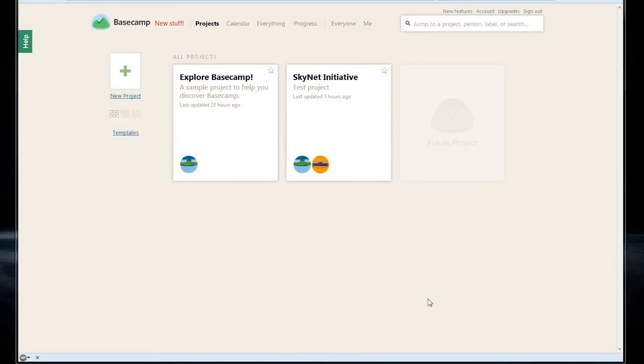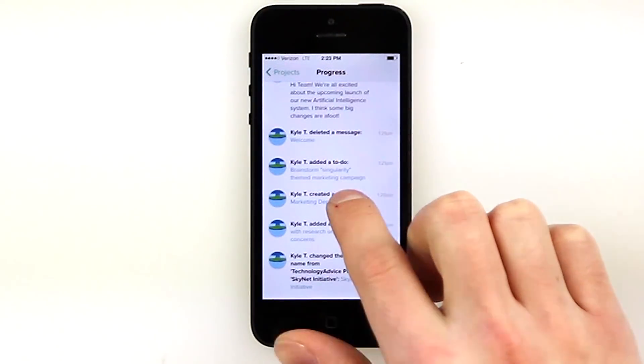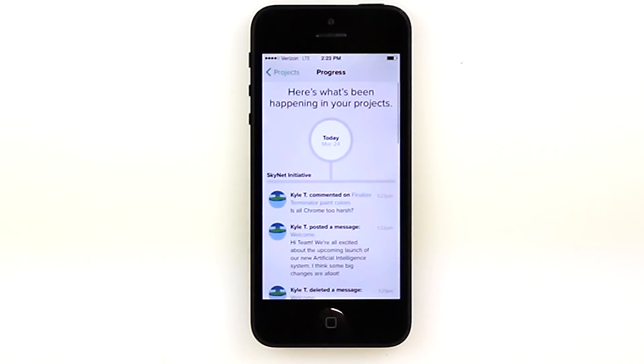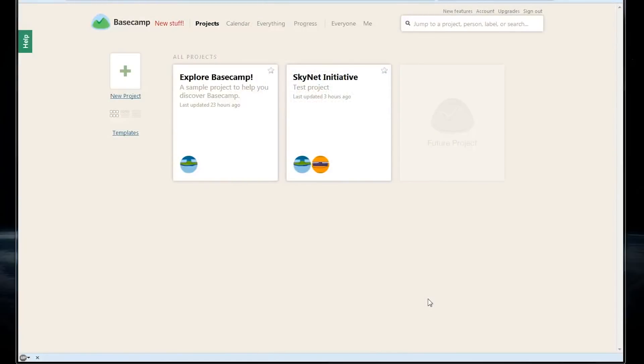We've previously looked at Basecamp's mobile app on the iPhone, so today we're going to show you the online interface. When we open Basecamp, we'll be brought to this screen where we can see all of our ongoing projects.